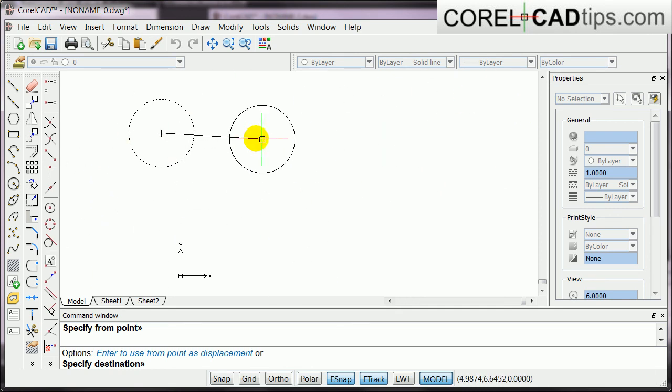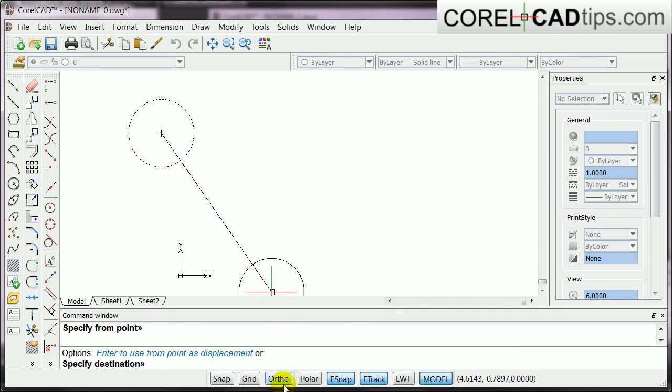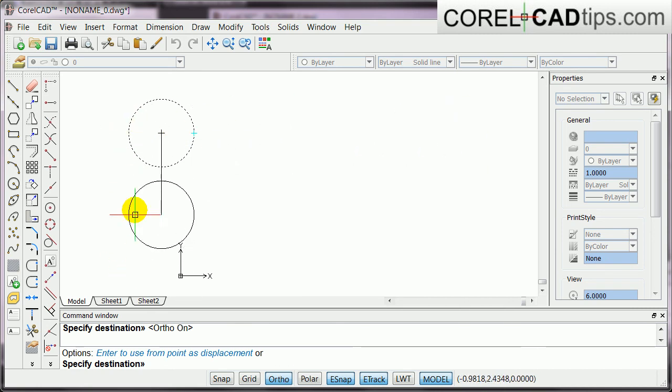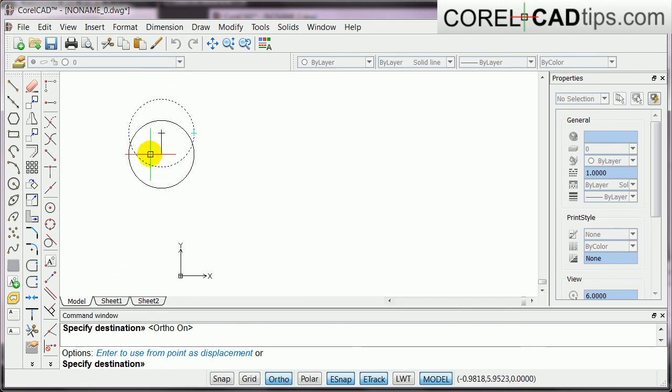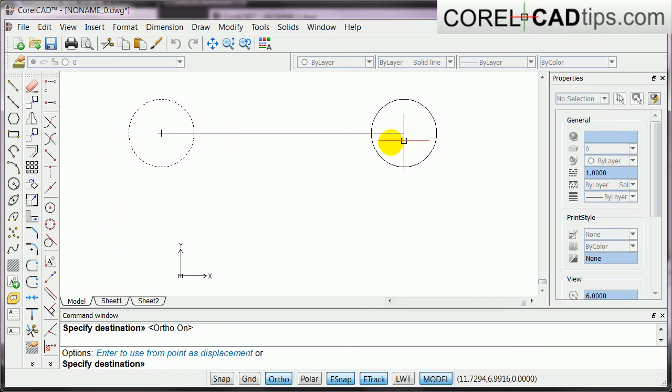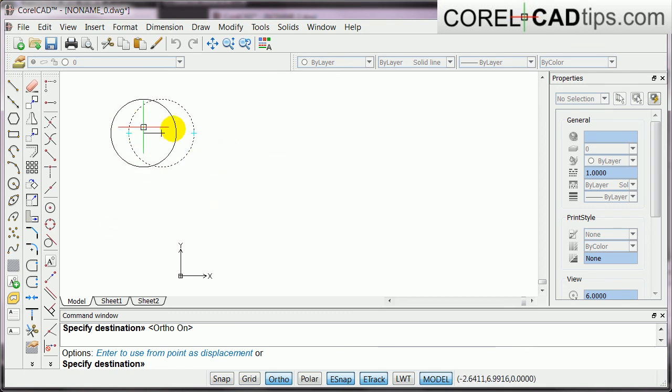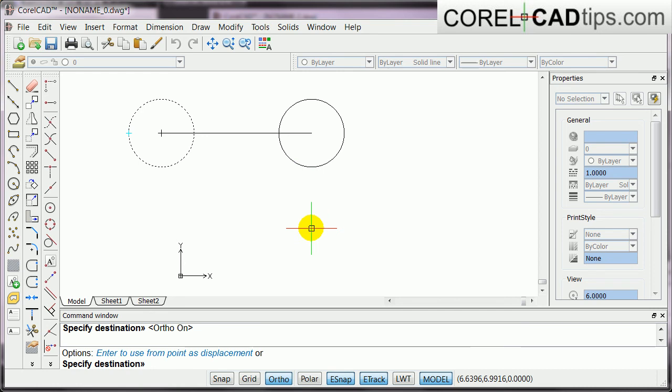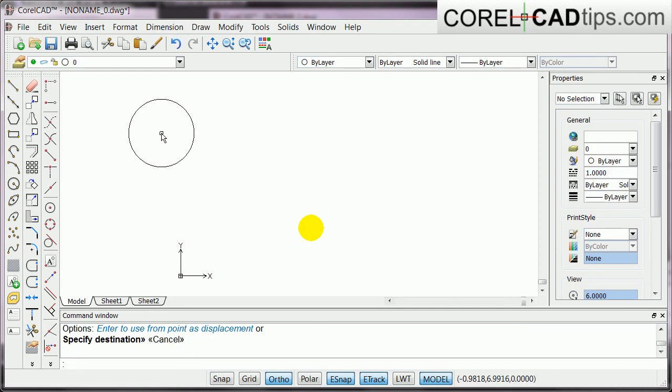But if I want to activate ortho, now it restricts me to a certain angle, or make it parallel to the axis, okay? So, hit escape to end the command, so that's it for ortho.